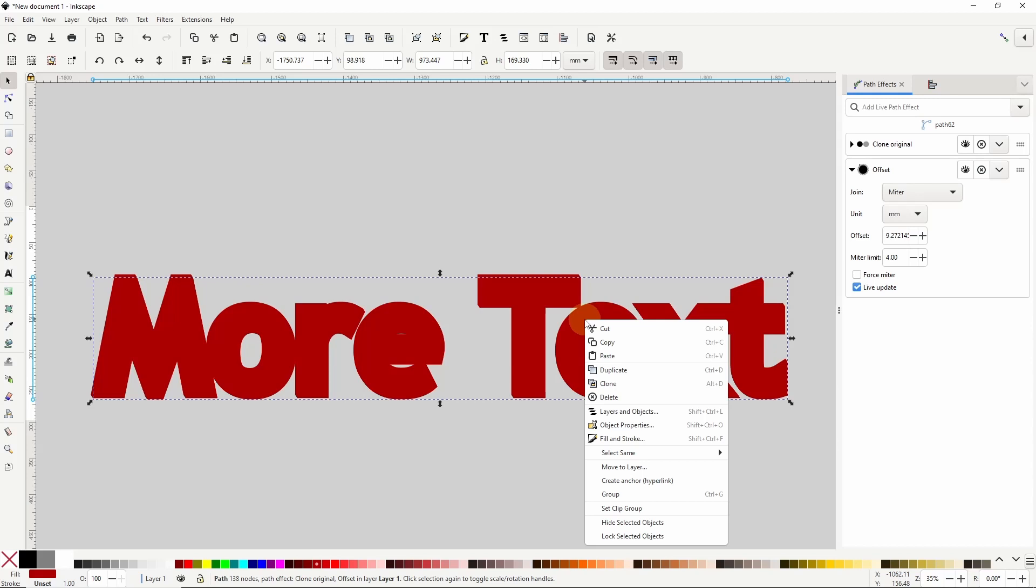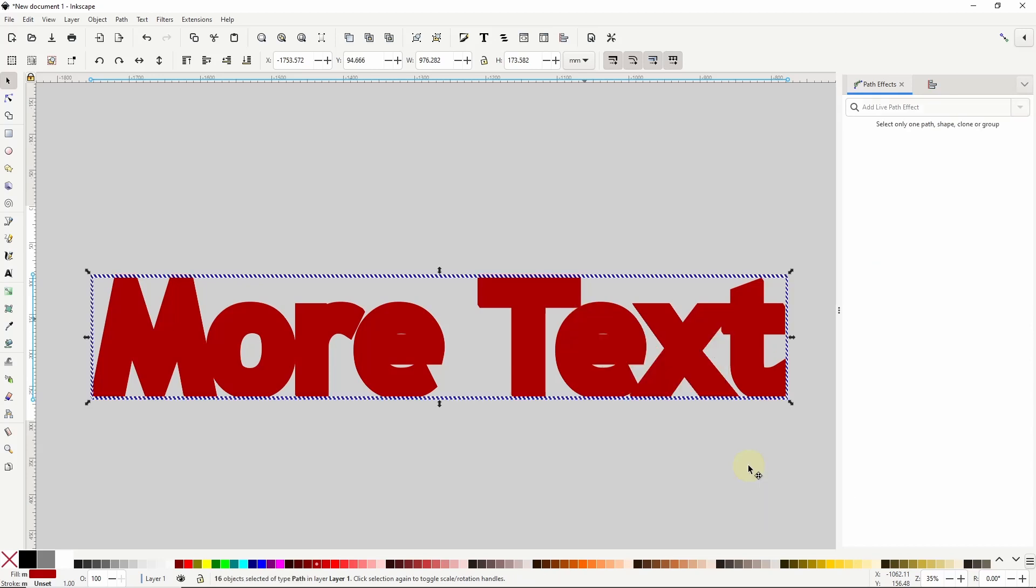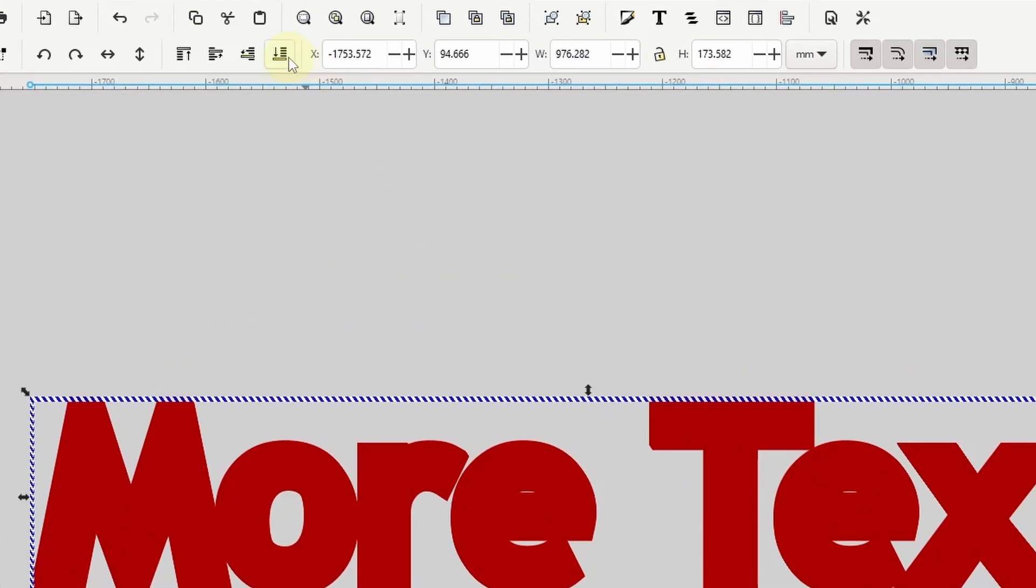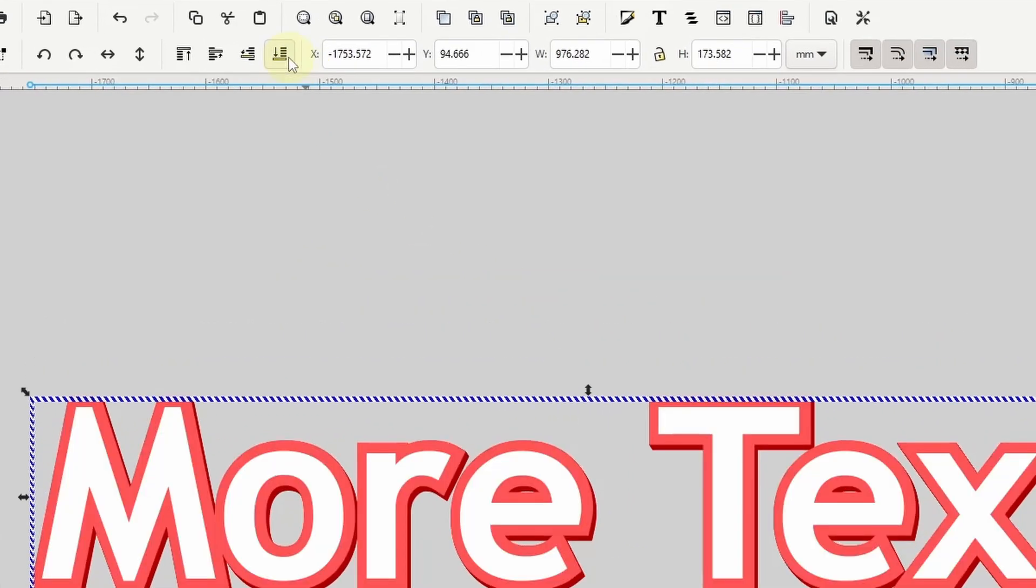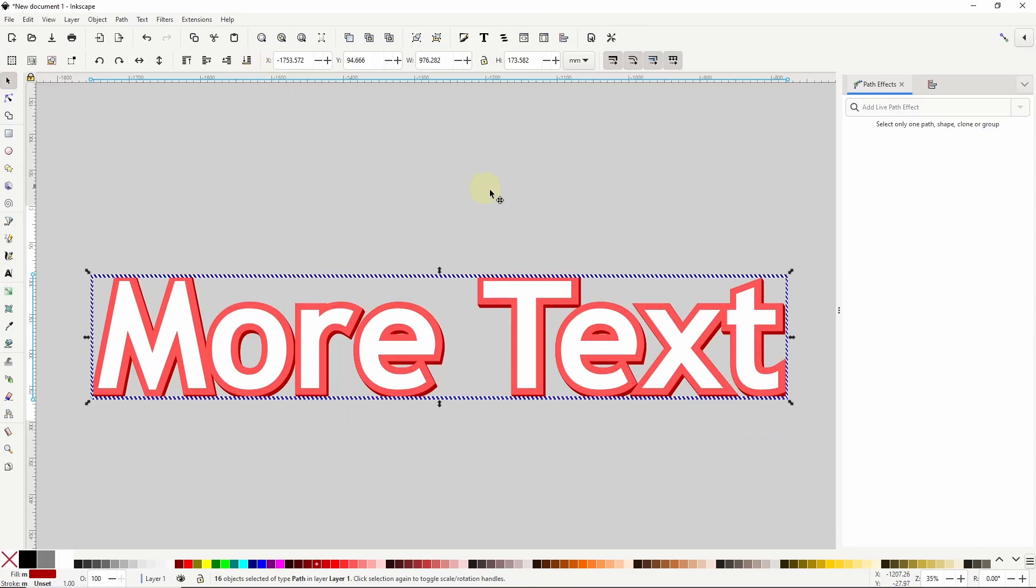To do this we can right click one, go to select same and choose fill color. Now we have them all selected so we can click the lower selection to bottom button to send them all to the bottom.